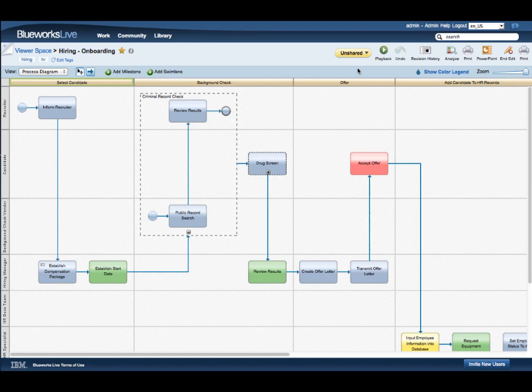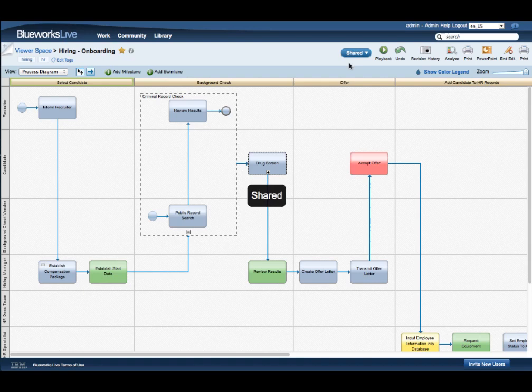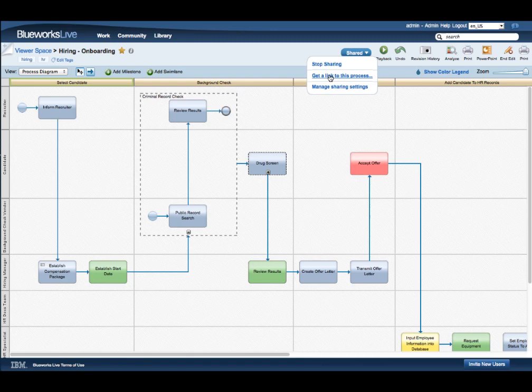Once a process is ready to be shared, click the Share button at the top of the page. Now you can either send a link to the viewer or make the process searchable for viewers. To do this, you click Manage Share Settings.